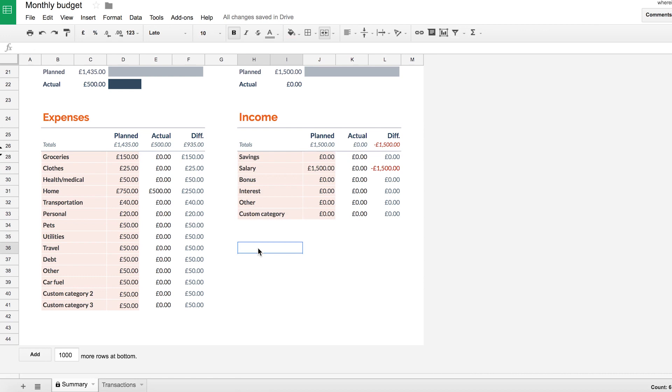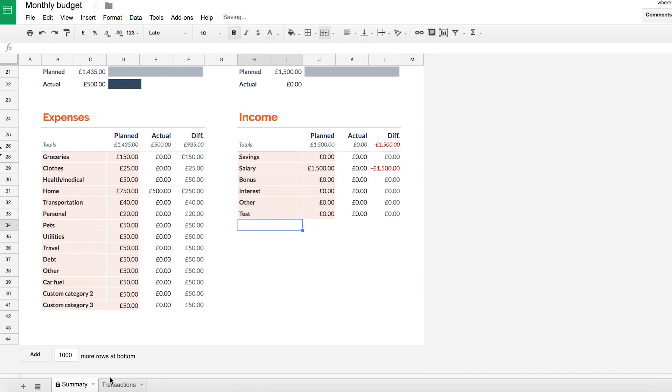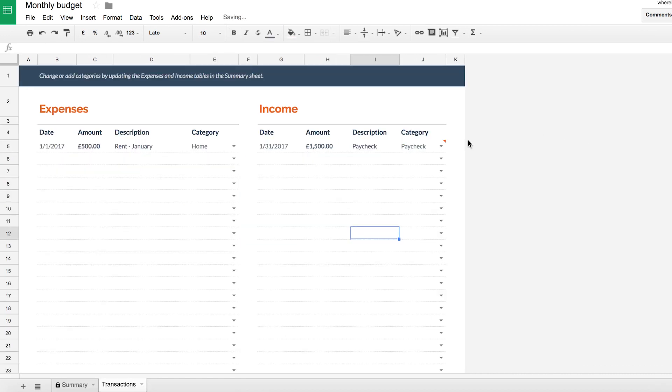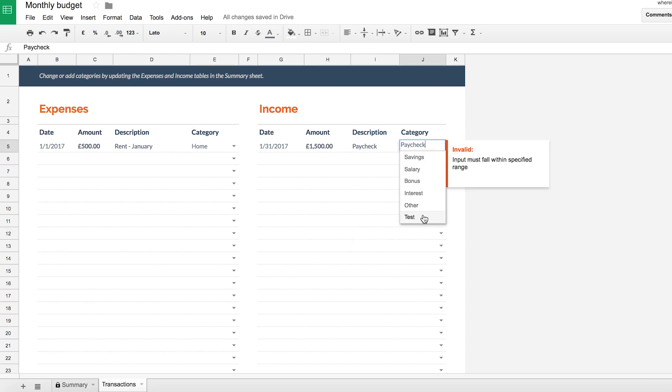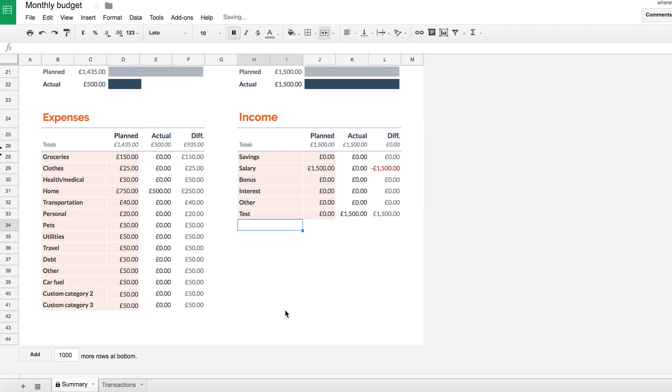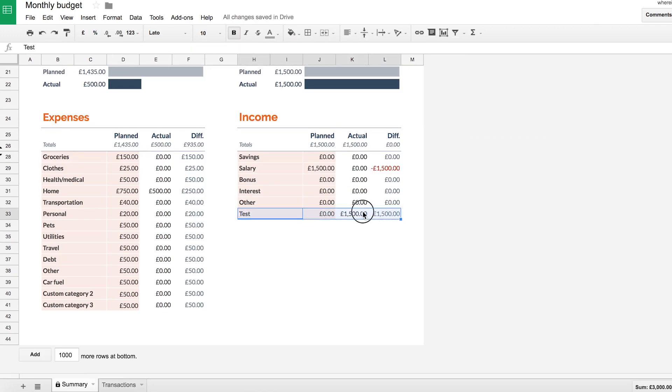So if I changed custom category to test, for example, in transactions, in the dropdown, test appears. So that's pretty cool. And then if I click test, automatically, we can see that I've spent 1500 pounds this month within test. Brilliant.